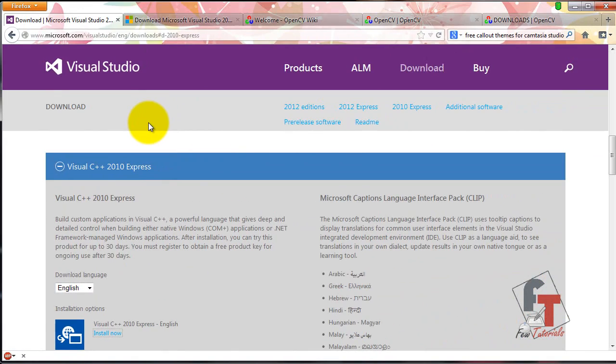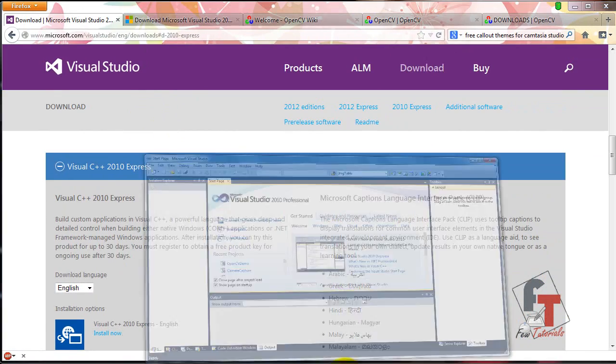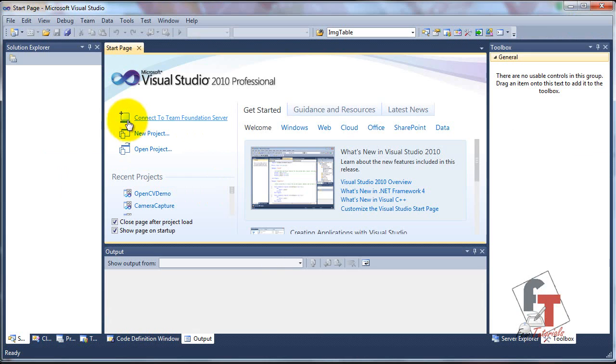Once you have Visual Studio ready, the interface will look something like this. This is Visual Studio 2010 Professional.